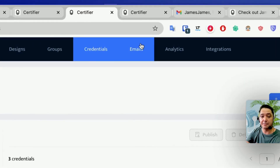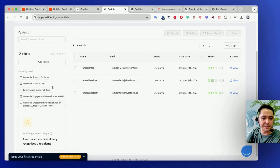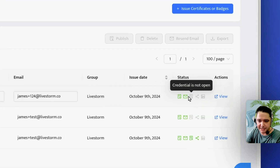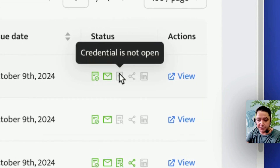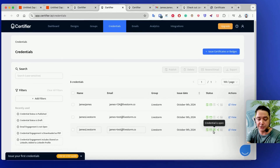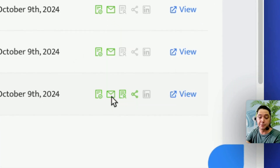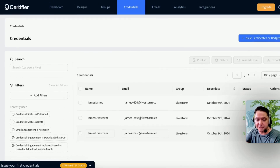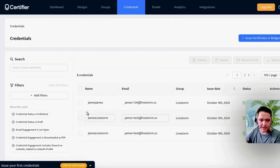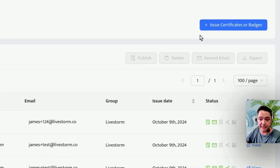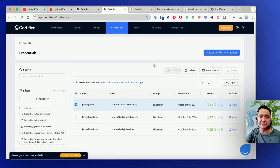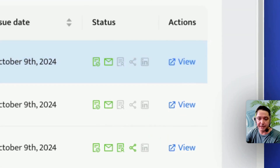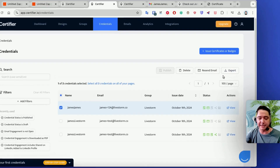You can come back into Certifier at any time and see the credentials that have been issued. You can see the date issued and the status — published, email opened, credential opened. So you can actually see who's opened their certificate and their engagement, or if they've added it on LinkedIn. You can also select a credential and resend it — great if someone says they didn't get or accidentally deleted their certificate. You can manage, view, download, or export your certificates from here.